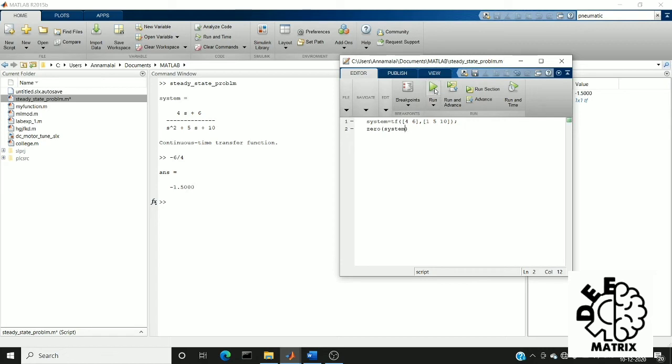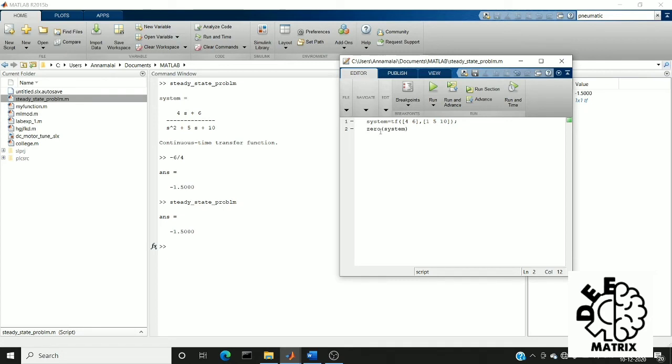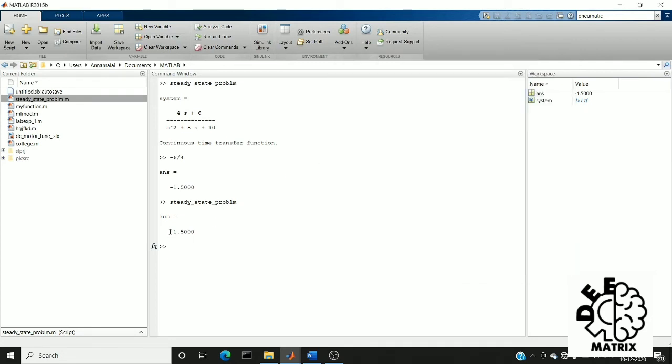I am going to run this. You can see minus 6 divided by 4. The manual calculation gave minus 1.5. The function also gives the same value minus 1.5.